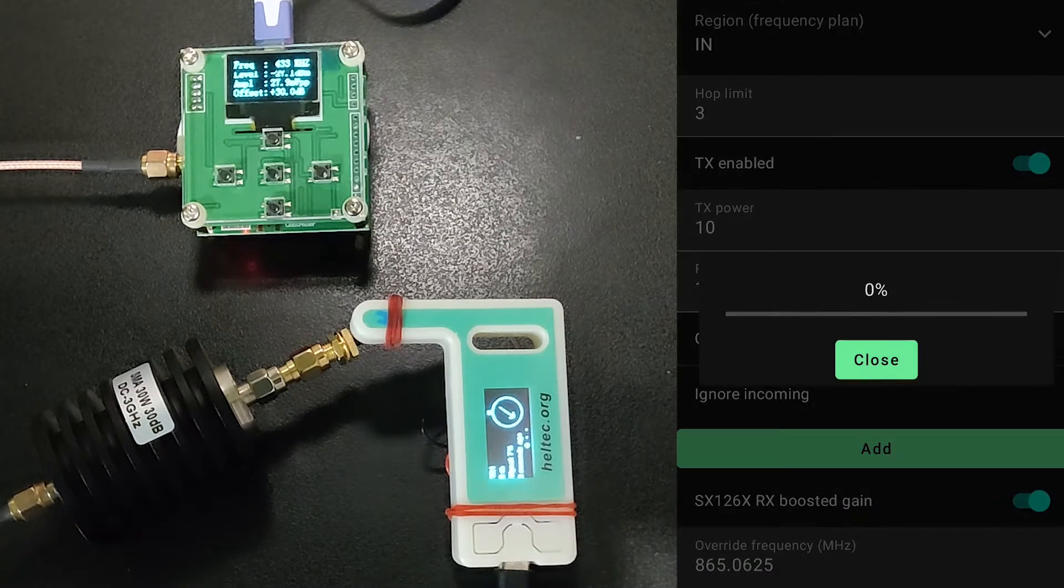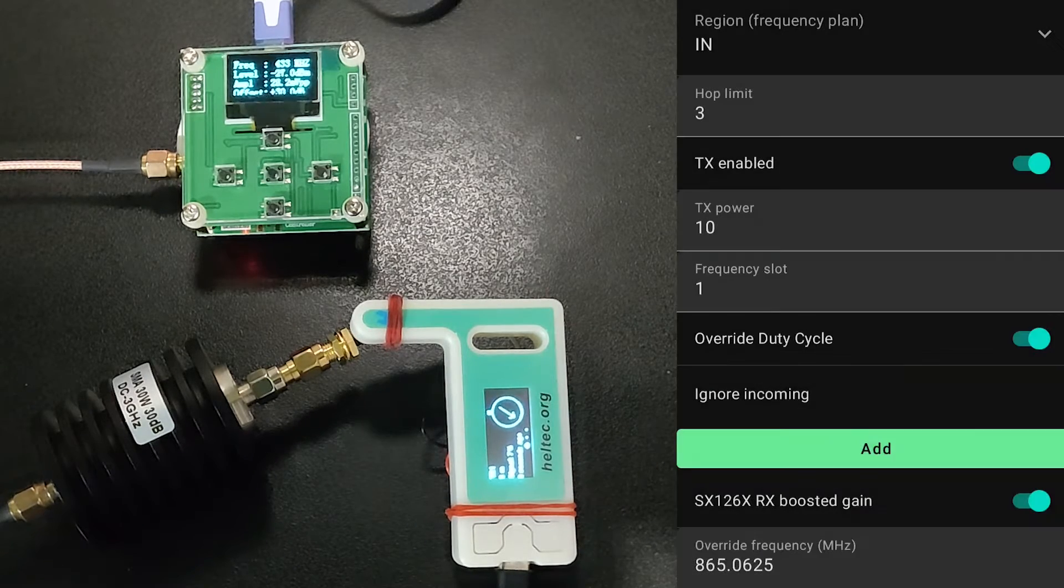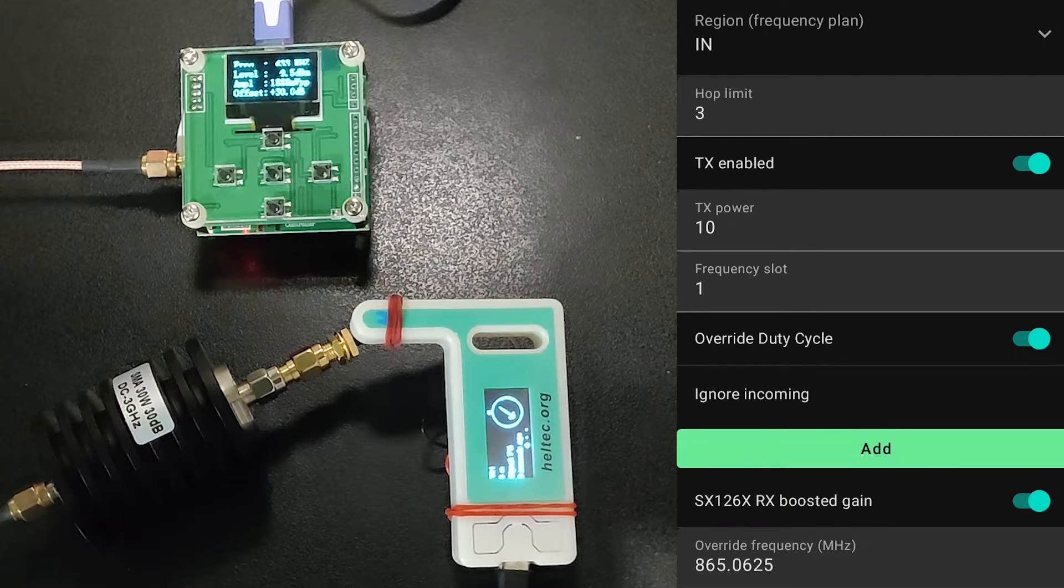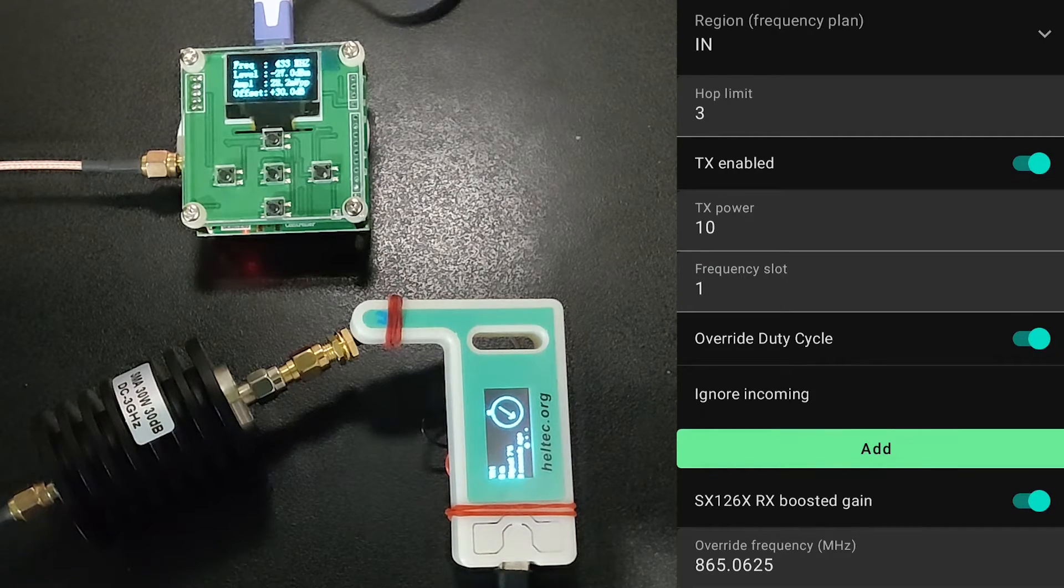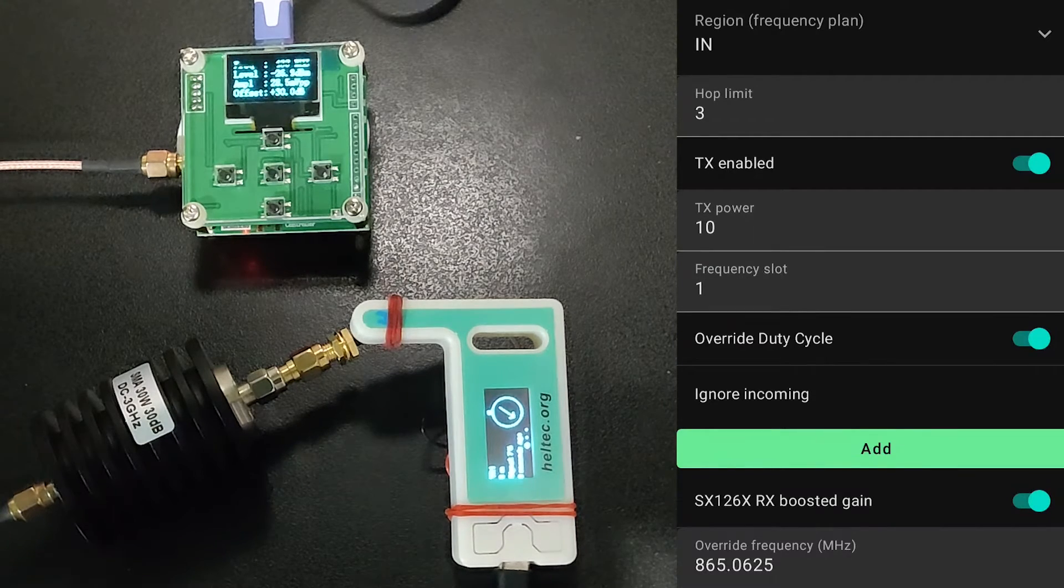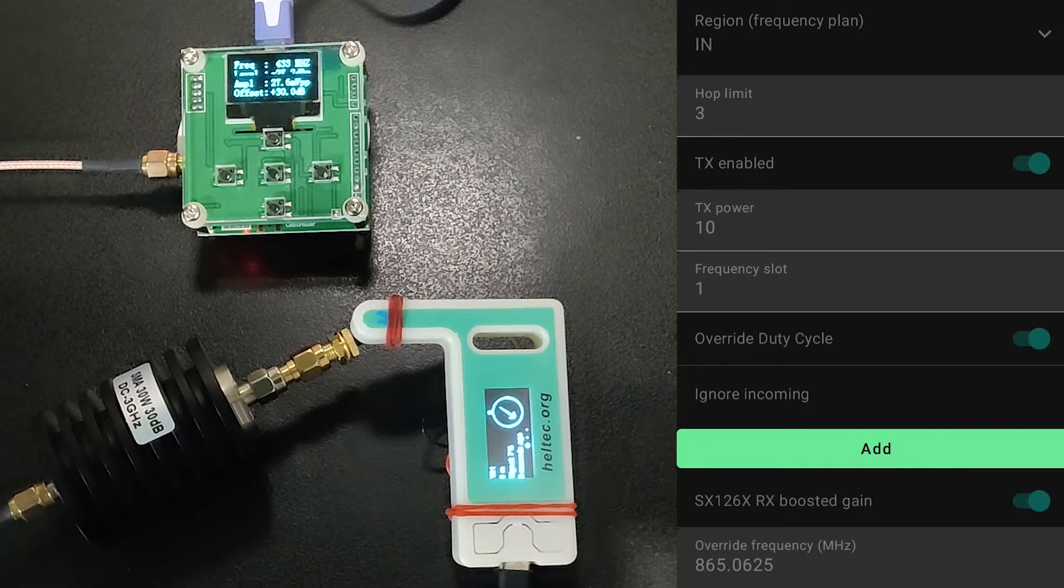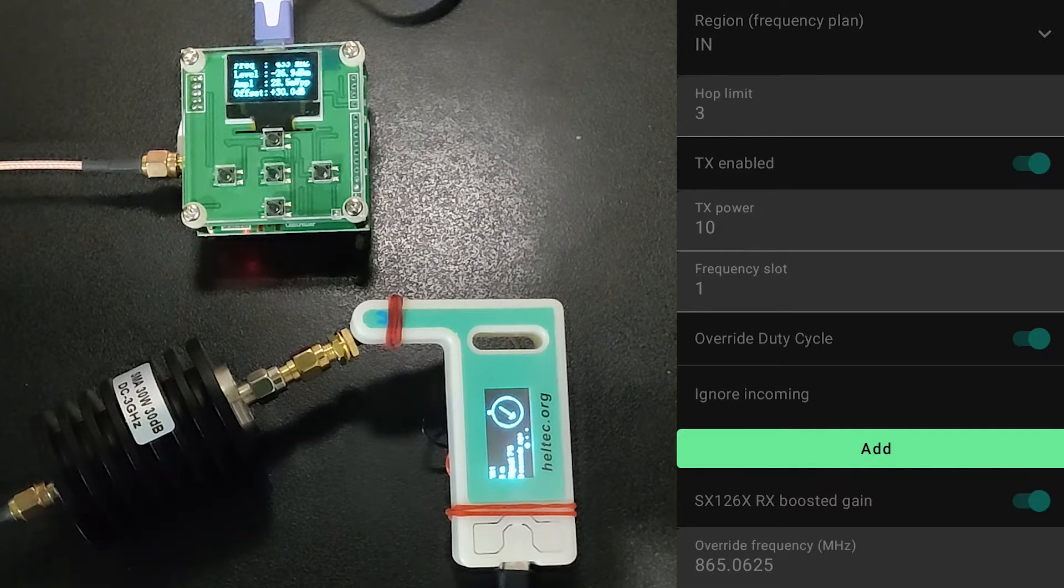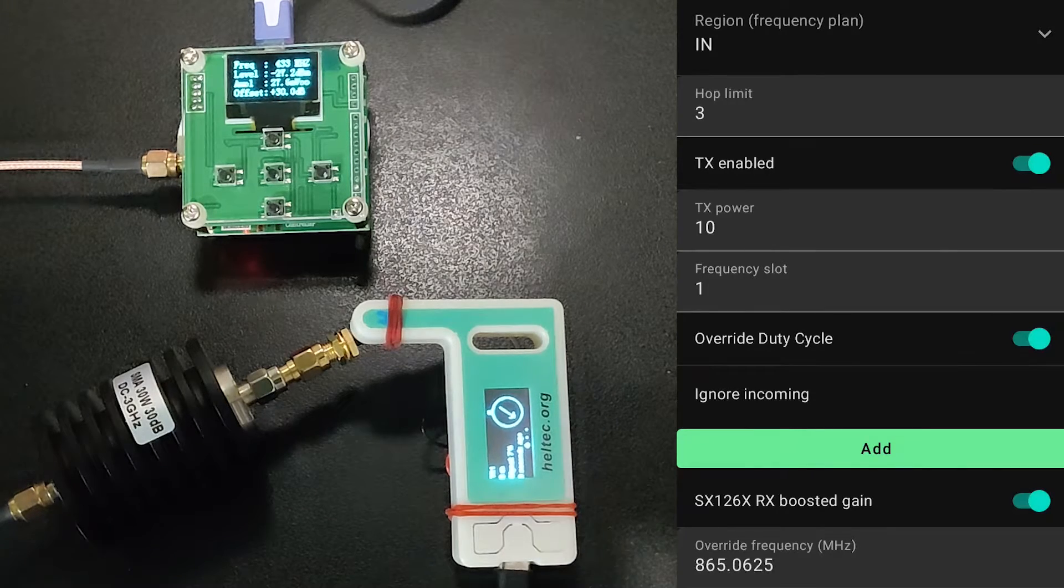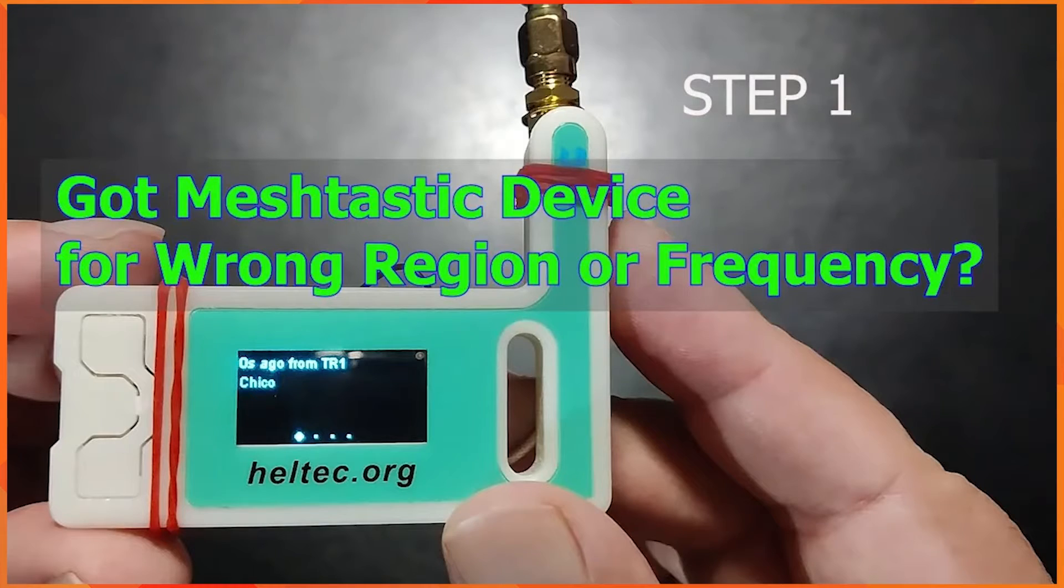We are trying to learn and understand what happens to the radio frequency output of the device when we modify the device in the manner shown in my previous video.